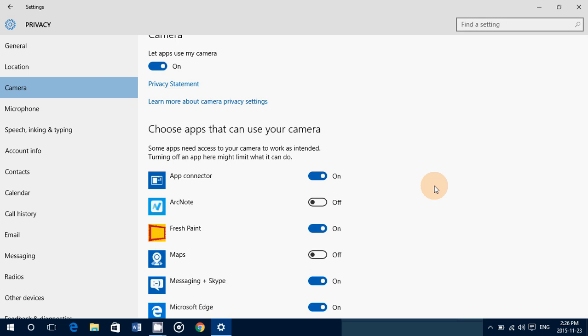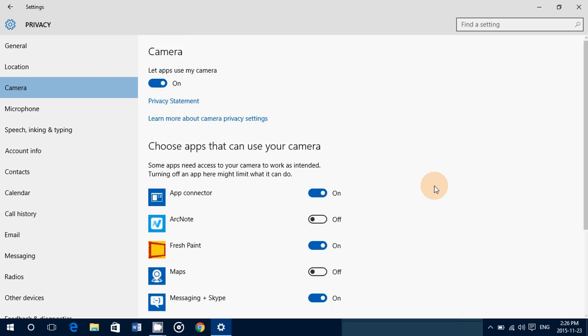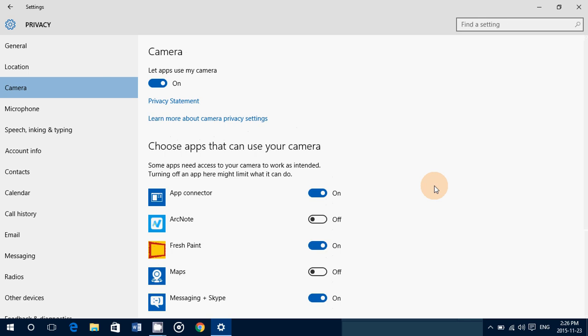So general camera settings for the privacy. Remember, this does not affect programs that might have been installed from CDs or from a file on the internet. These operate with a different set of rules usually. So these are really mostly for apps from the Windows Store and pre-installed apps on your computer with Windows 10.